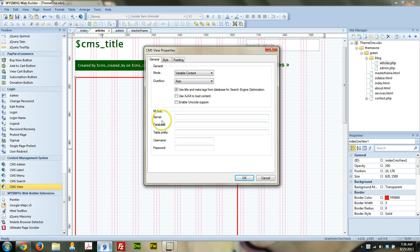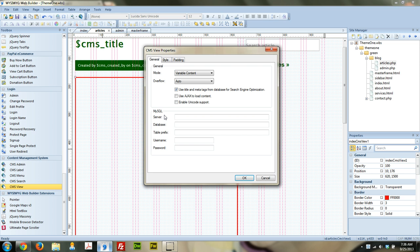After that, the next options we have are for the MySQL database. You do have to set that up. That is required to use the CMS stuff. And we're going to set that up here in a minute using cPanel.